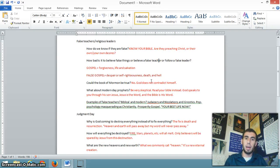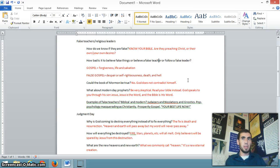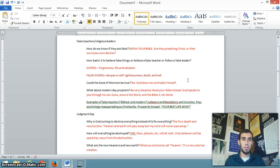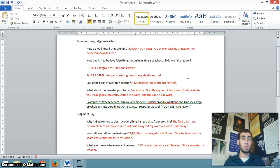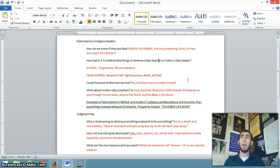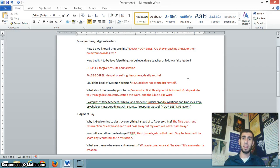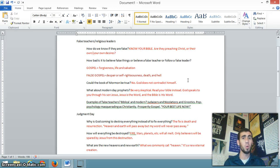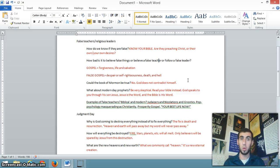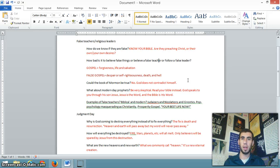How bad is it to believe false things or believe false teachers or follow a false leader? Without getting into that in depth, let me just make it real simple for you. Believing in the Gospel means your forgiveness of sins, your life, and your salvation. Believing in a false Gospel, which Paul in Galatians calls no Gospel at all, means despair or self-righteousness. Instead of forgiveness of sins, I'll never be good enough. Or instead of forgiveness of sins, I'm good enough. Not life, but death. Not salvation, but hell. This stuff matters. Especially when it comes to who is Christ? What did he do? How are we saved?